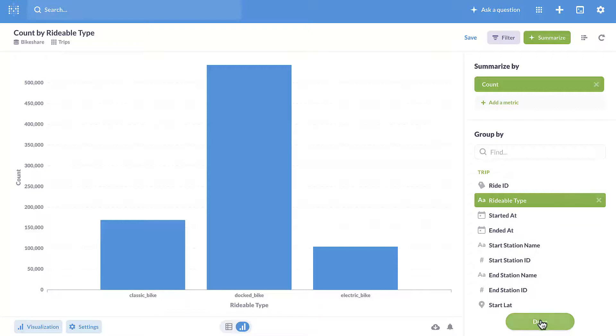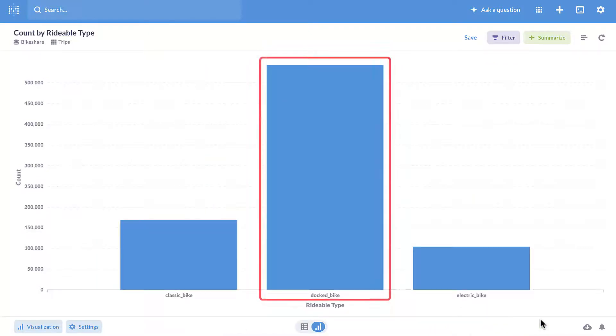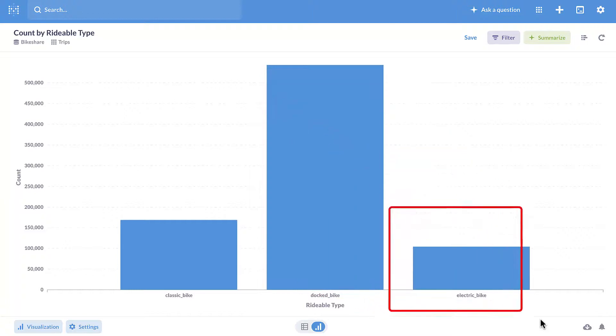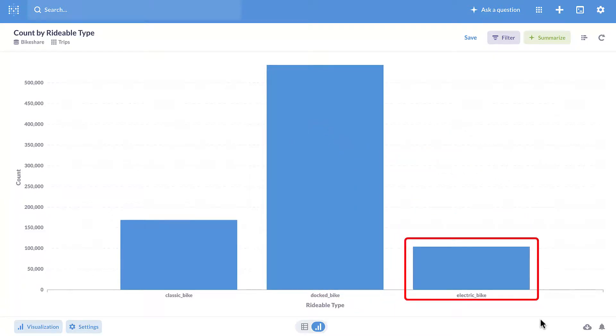We see the docked bikes are the most popular bike type and electric bikes are the least popular kind of bike.